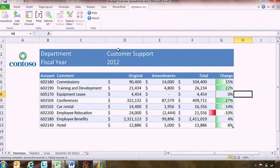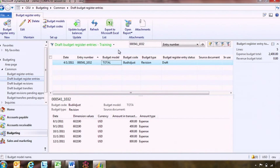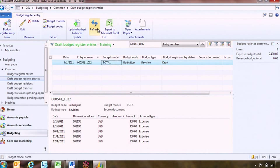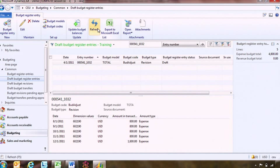Let's switch back into the Dynamics AX client and verify that our changes made it over here. So as we saw before, we had $400 per period. If I just refresh my client view, you can see indeed that the doubling of that number has been reflected in the individual period allocations.